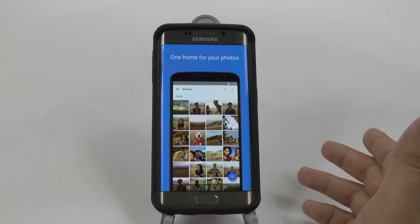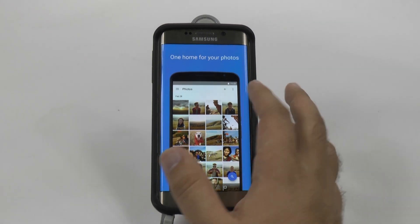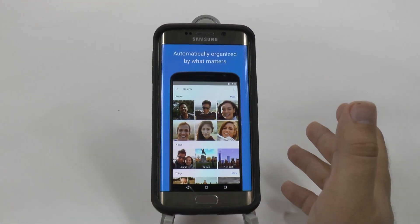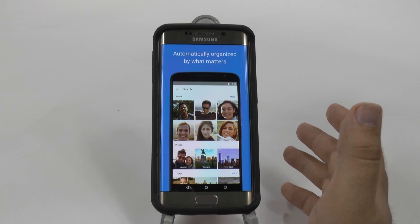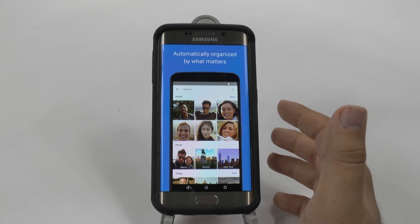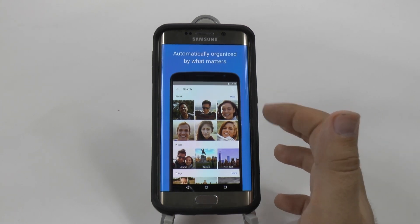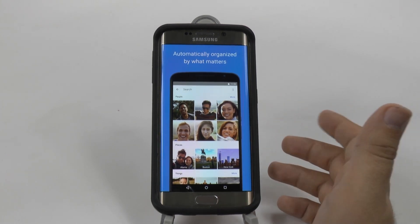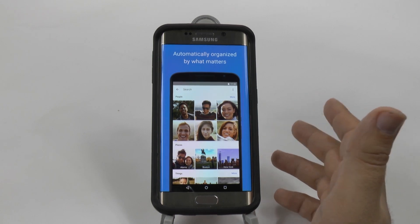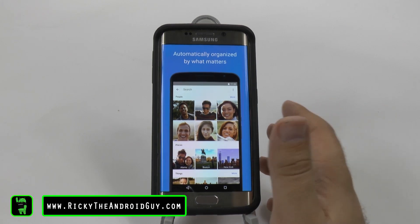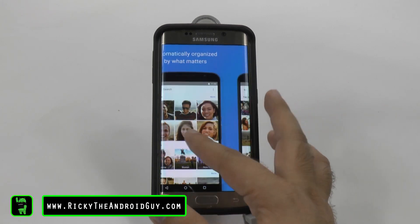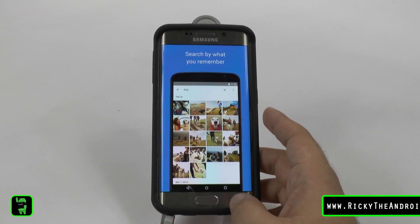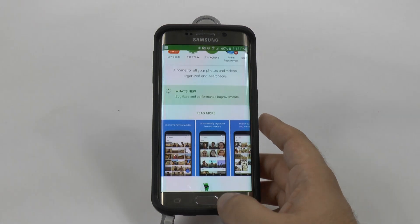It also has the Google way of searching, so you can search for people, places, things — all just by typing whatever word or looking at whichever face you want to see. So let's take a look at this.